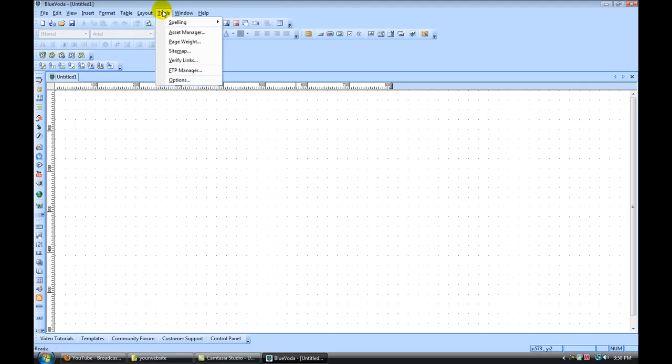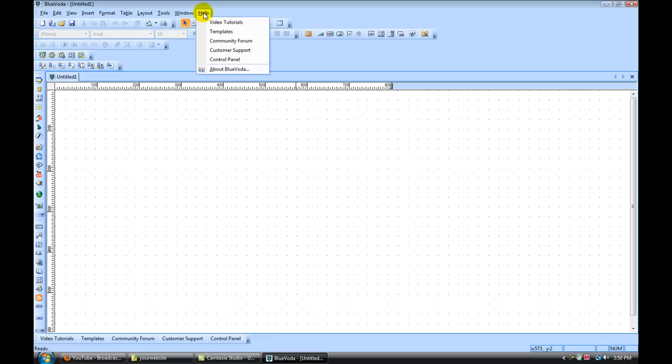Under tools, this is where you would publish your sitemap and access your FTP manager, which I'll show you how to do in a later video. Also, under help, you can get video tutorials, go to the community forum, customer support, and access your control panel, which I'll also show you in a later video.